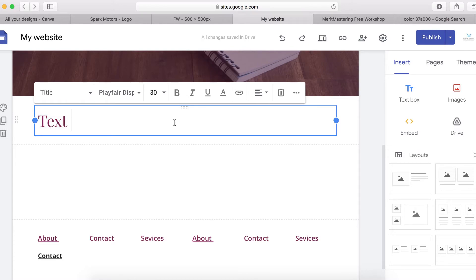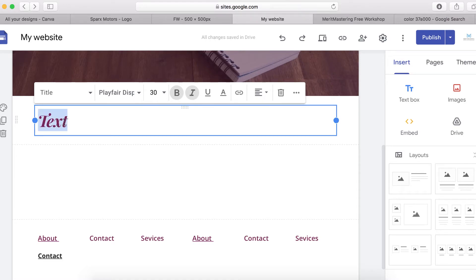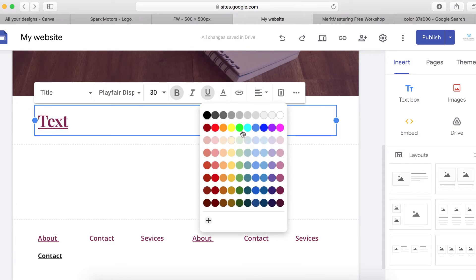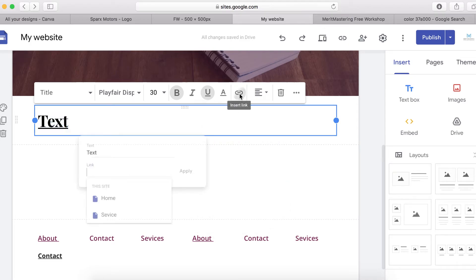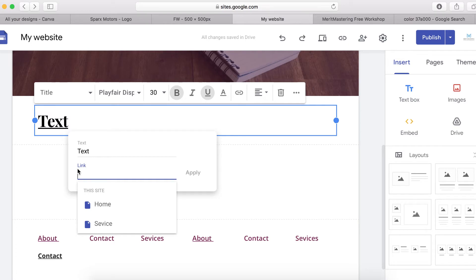To change the text size, select the text and enter the size you want. If you want to bold it, just highlight the text and click Bold. For italic, click the italic icon. To turn it off, click the icon again. To change the color of the text, highlight it and click the color option.